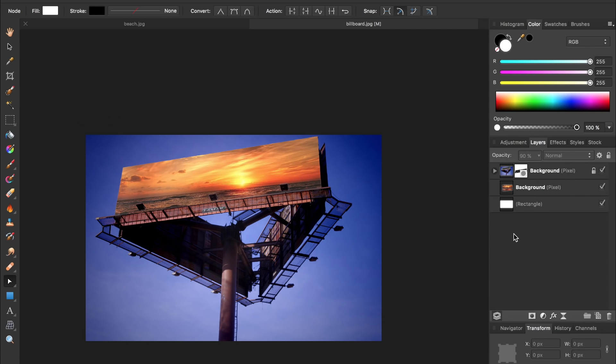And there you have it! We have just applied this beach image to the billboard. Now that you know this technique you can apply any image that you want.